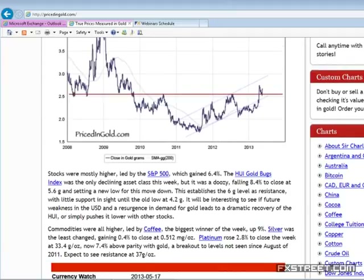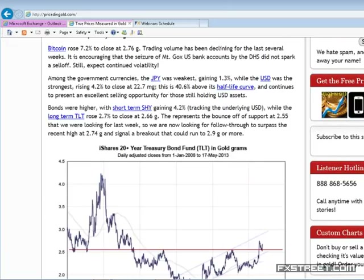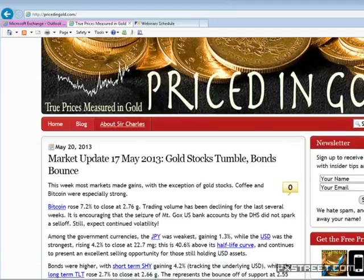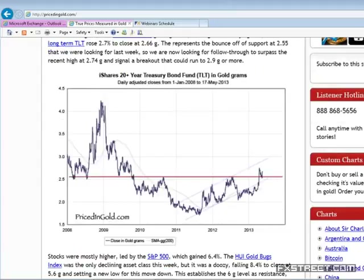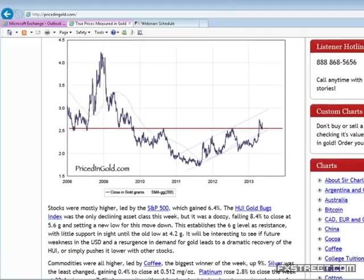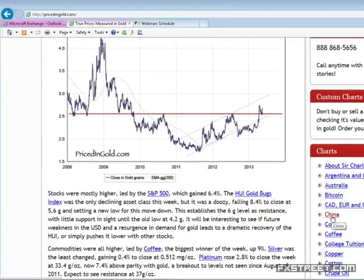You can get this data by going to the website pricedingold.com — they do a marvelous job each day of updating true prices of all kinds of goods and services priced in grams of gold. Depending on your country, many of these goods could also be priced in local fiat currencies. I've been using grams of gold as my denominator since the early 1970s, so many of these charts are long-term in perspective and give you a totally different perspective of valuation.